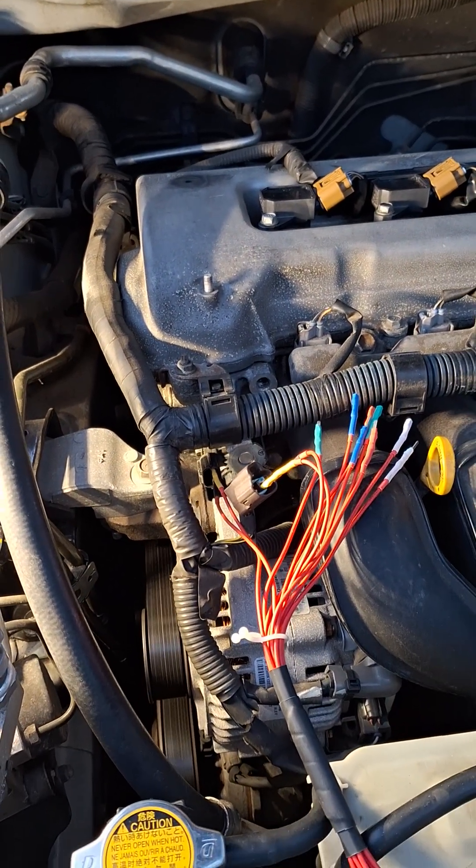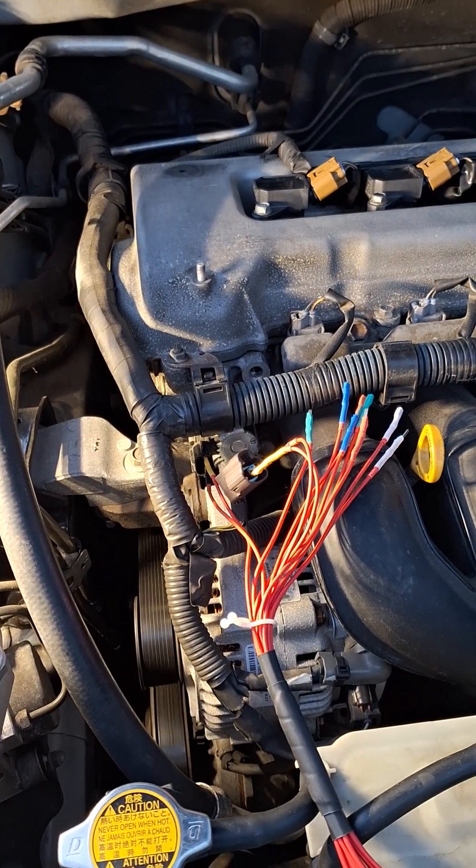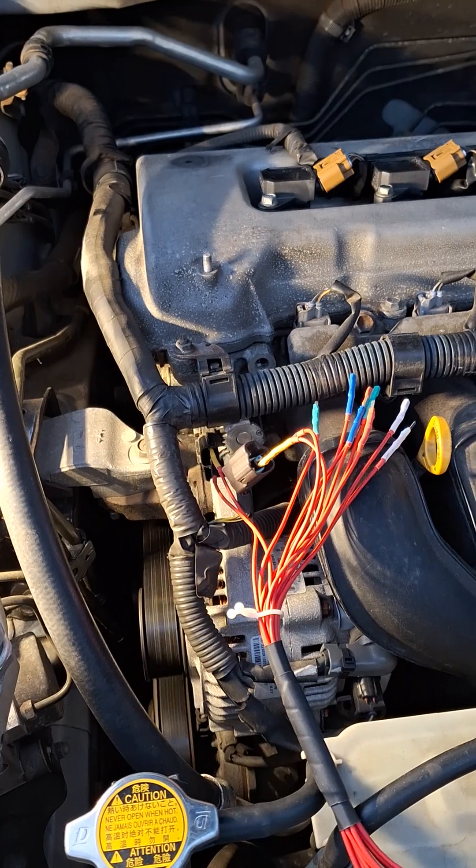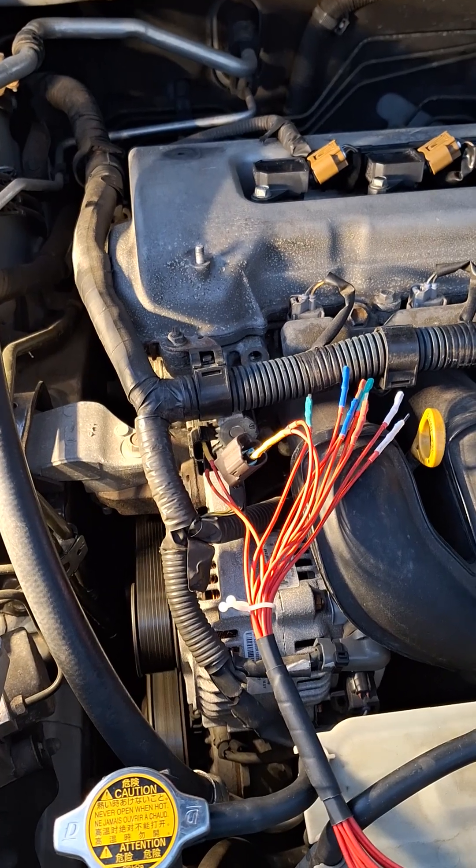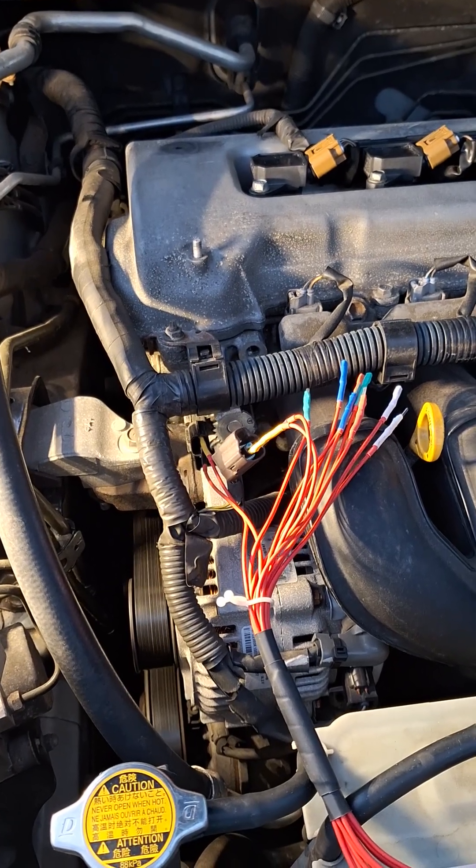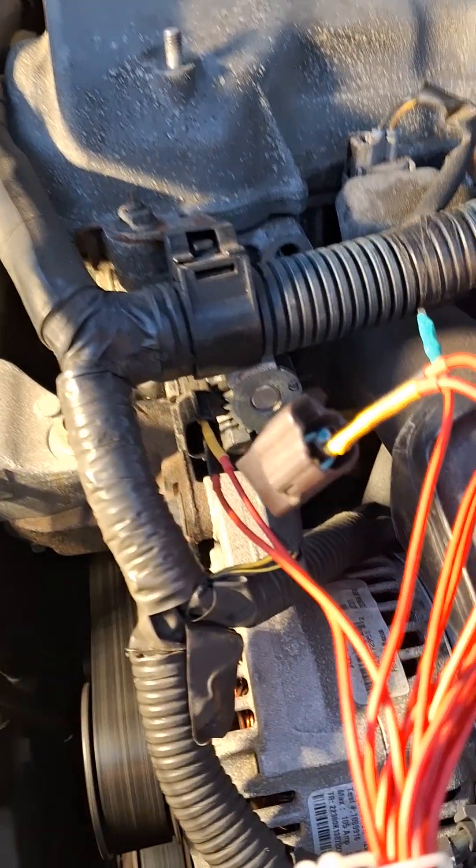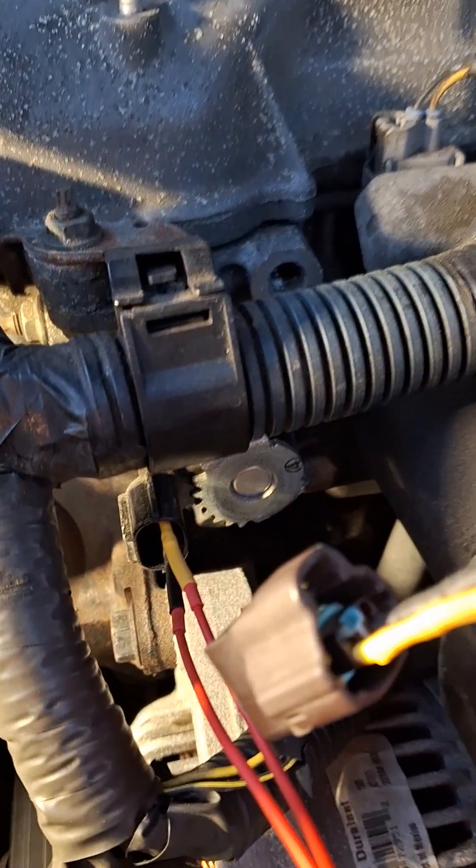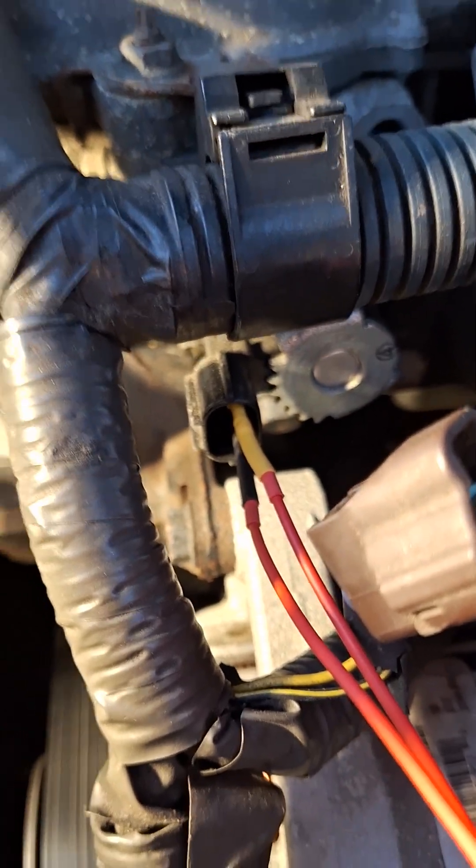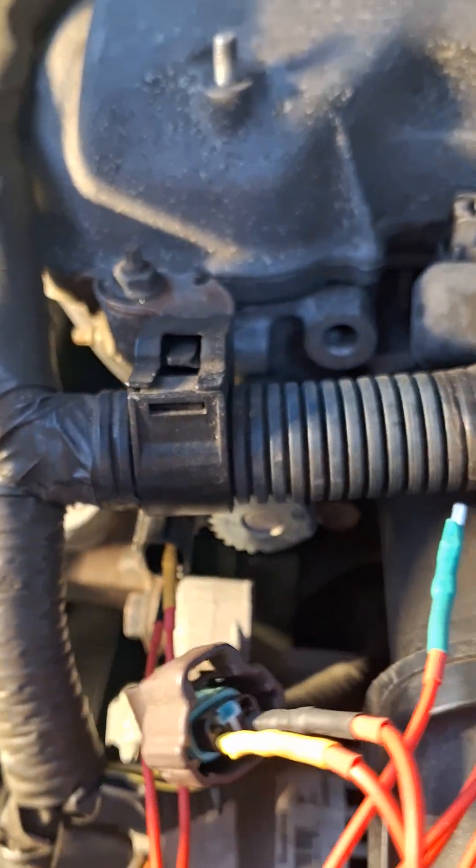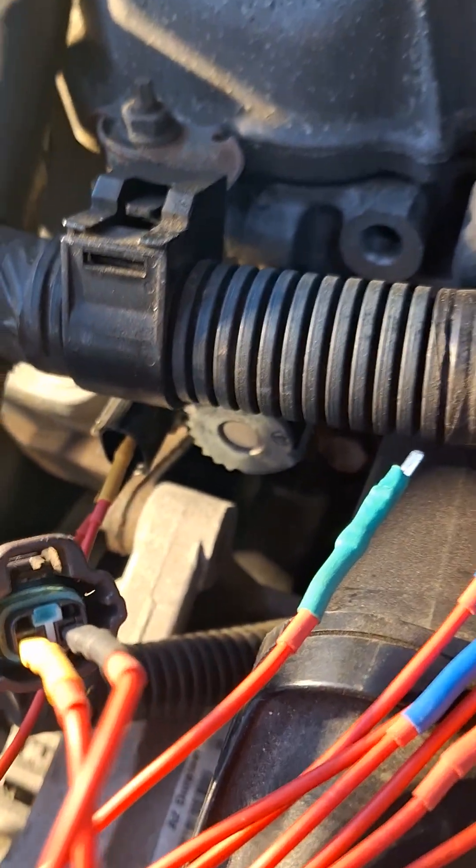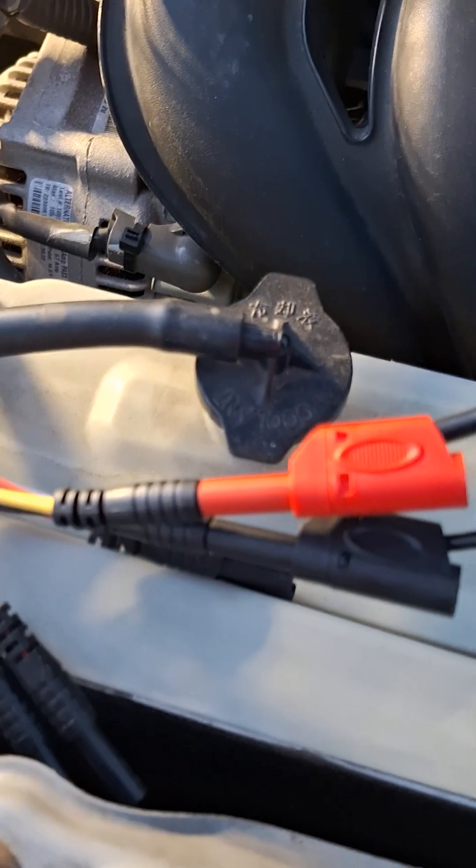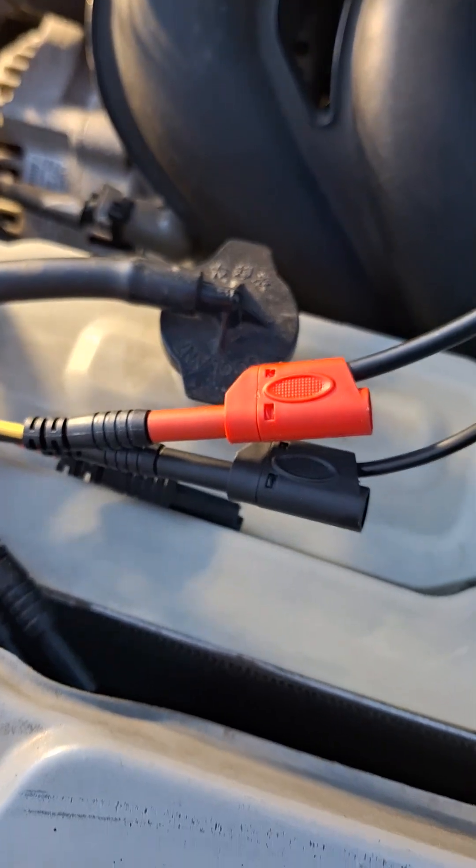Okay guys, I'm reshooting the video with the Hantek HT306 breakout leads. Same setup as before, connected to the VVT solenoid and then connected to the connector for it, and then connected over here to the leads for the scope.